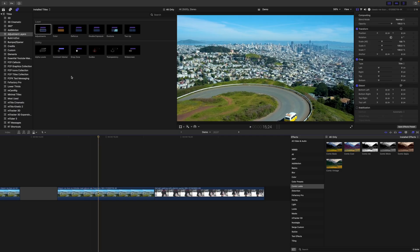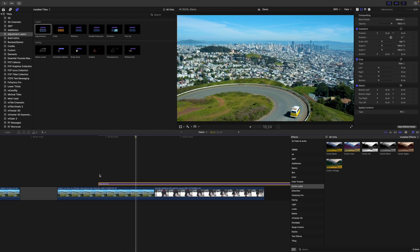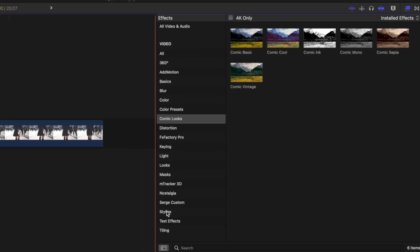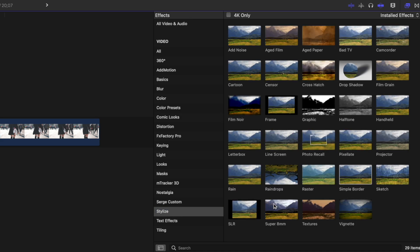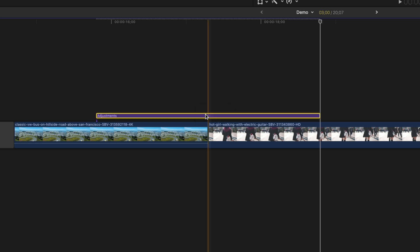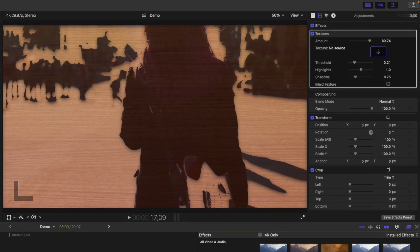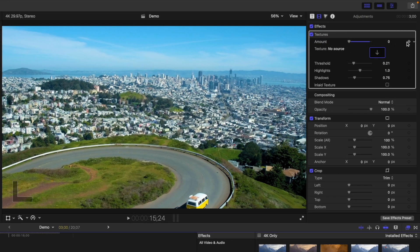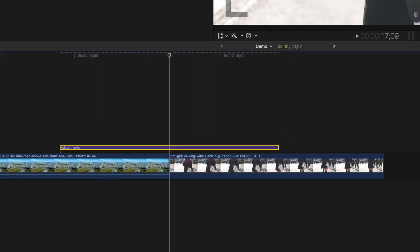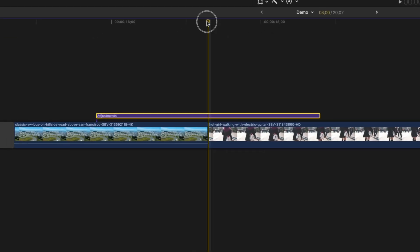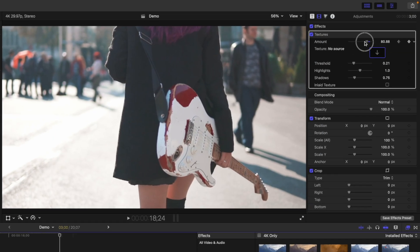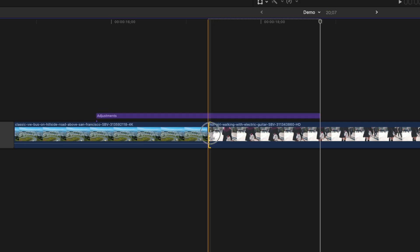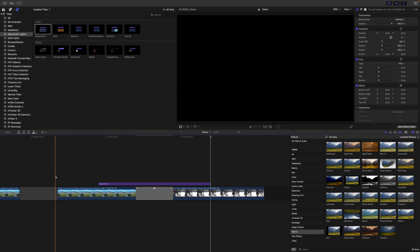The last example we'll look at today is a texture transition. Add an adjustment layer above your clips and make it about 3 seconds long. Head over to the Effects Browser, select the Stylize category, and add the Texture effect to your adjustment layer. You can use the default wood texture, or add your own texture clip to the drop zone in the Inspector. With your playhead at the start, bring the Amount slider down to zero and add a keyframe. Move to the middle and bring the slider all the way up, then go to the end and bring the Amount back to zero. Add a cross-dissolve transition between clips and render out your timeline for this cool texture transition.